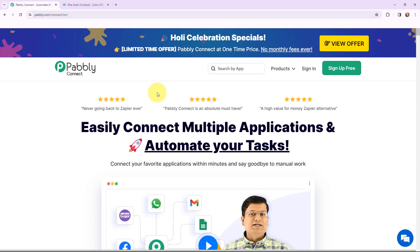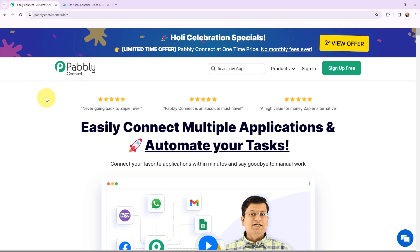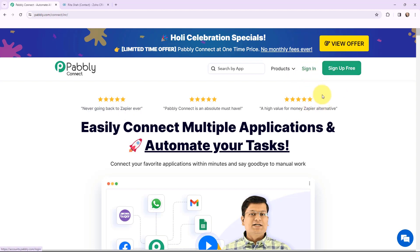This is the home page of Pabbly Connect. To reach here, you just have to search for pabbly.com/connect in your browser. You can see there are two options — sign in and sign up free. As I have an existing account, I will simply sign in. But if you are a new user, you can click on sign up for free and every month you will get 100 tasks for free.